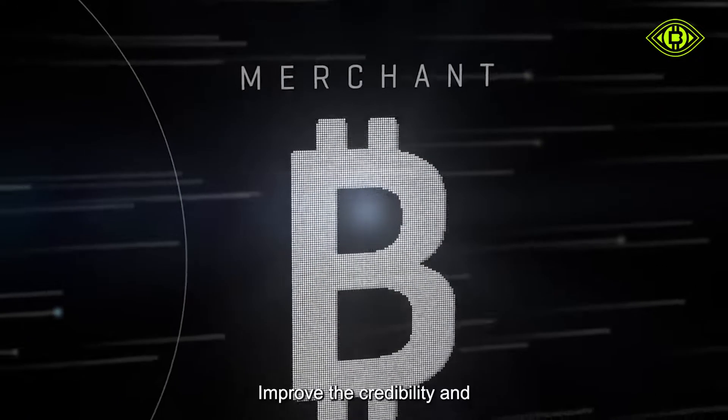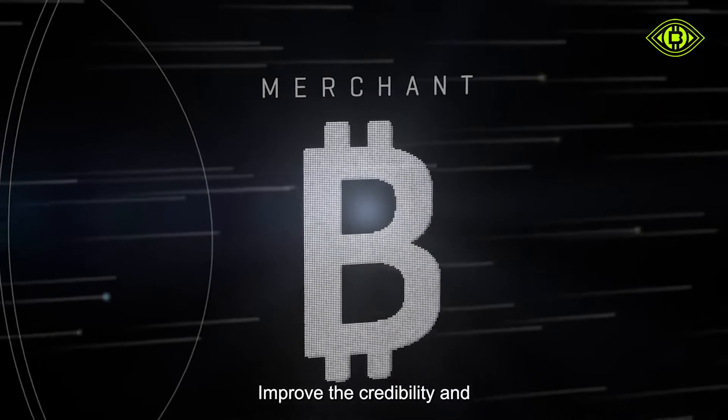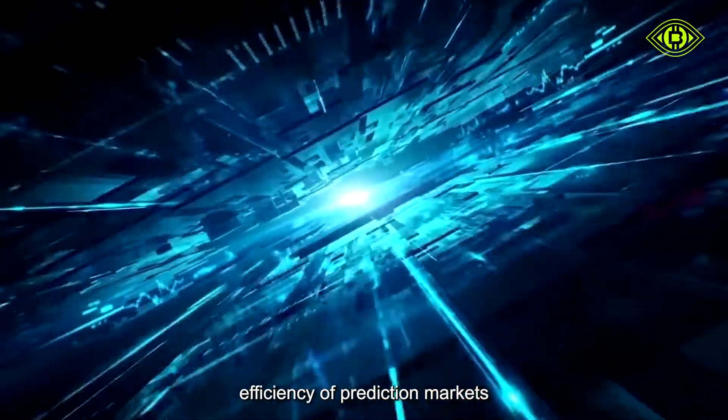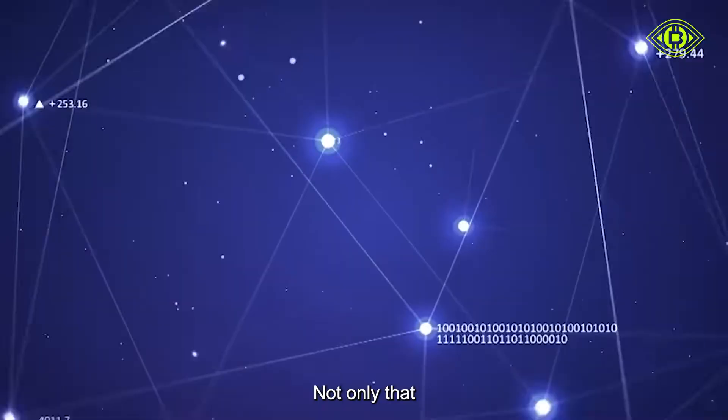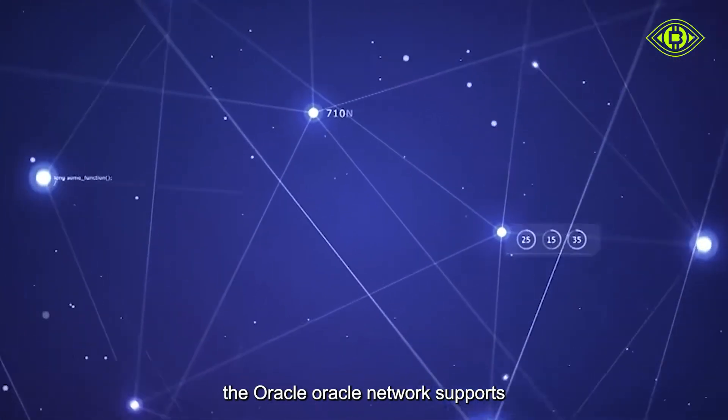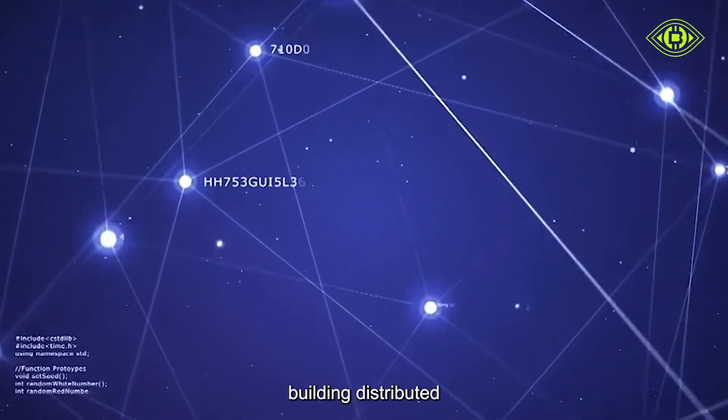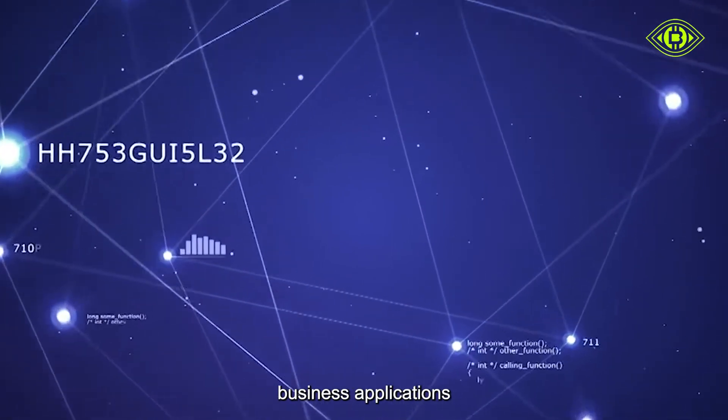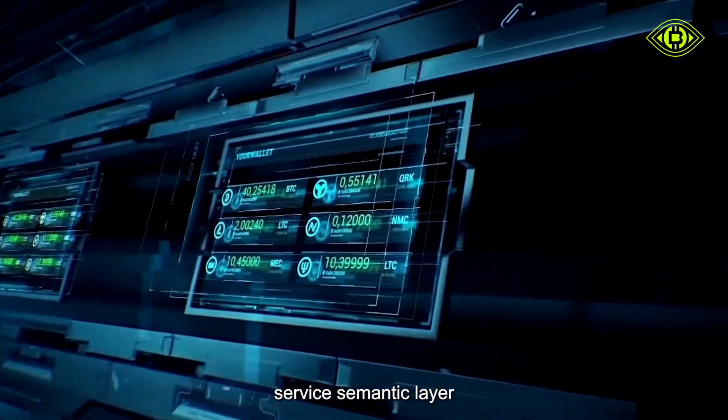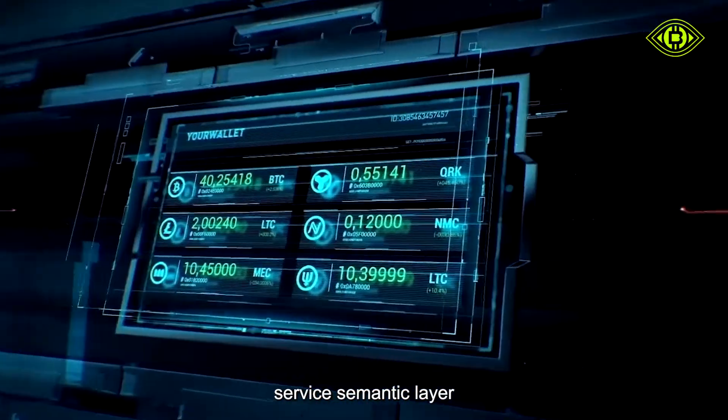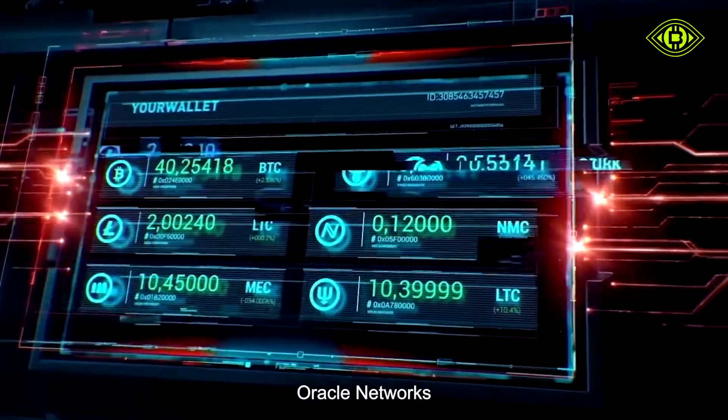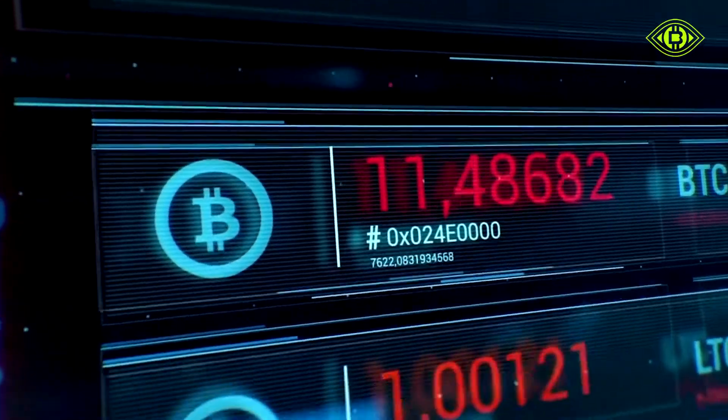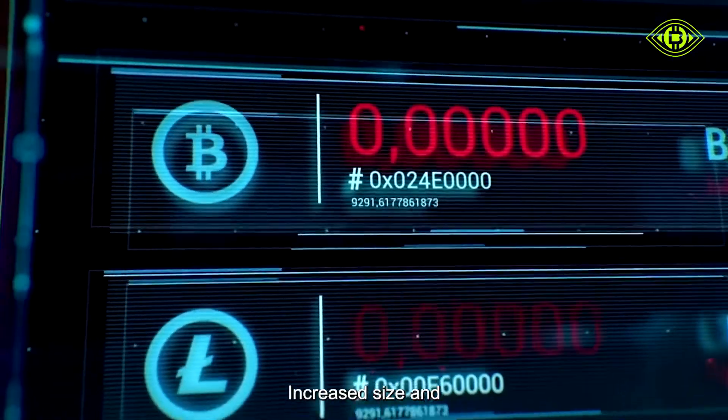The introduction of the Oracle network can solve this problem, improve the credibility and efficiency of prediction markets. The Oracle network supports building distributed business applications by introducing a service semantic layer, offering innovative solutions, increased size and diversity.